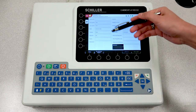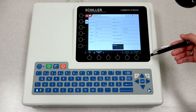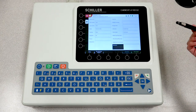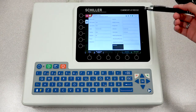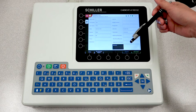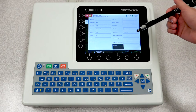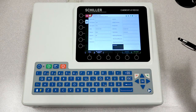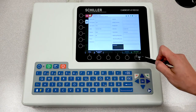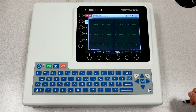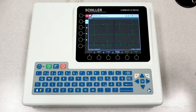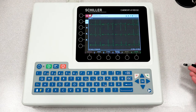Once all your patient information is entered correctly, you can decide whether or not you will do a resting ECG or stress ECG. In this case, let's go ahead and do a resting ECG, so we will select resting. The unit will then go into your waveform screen.